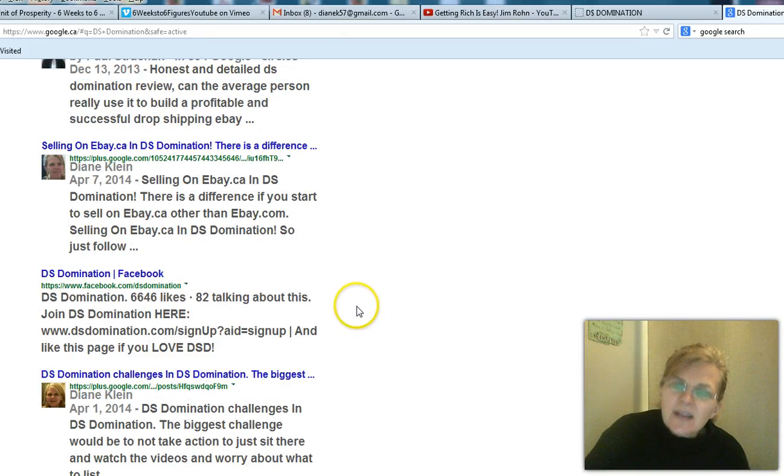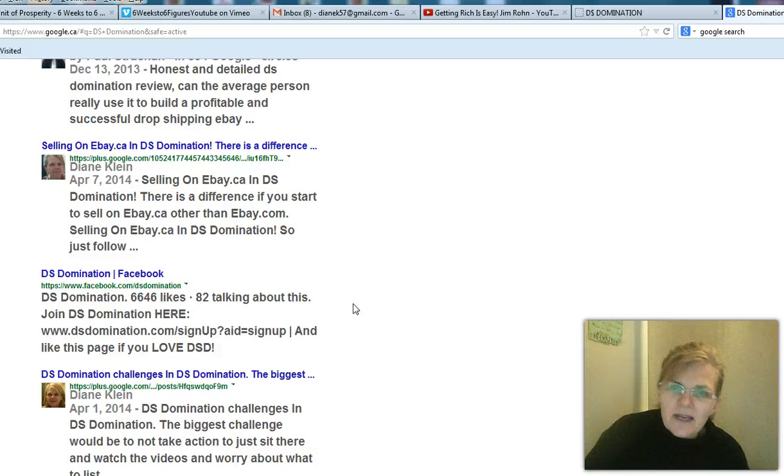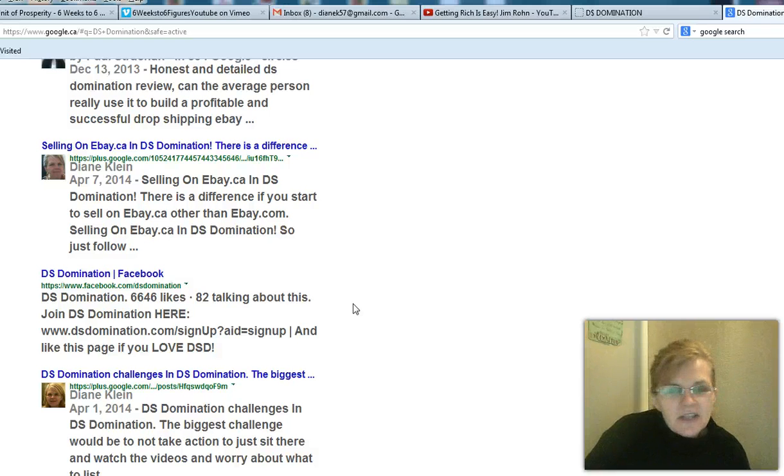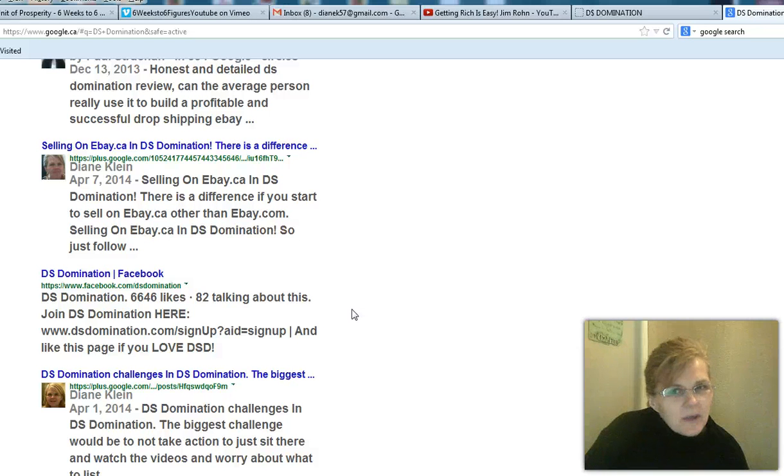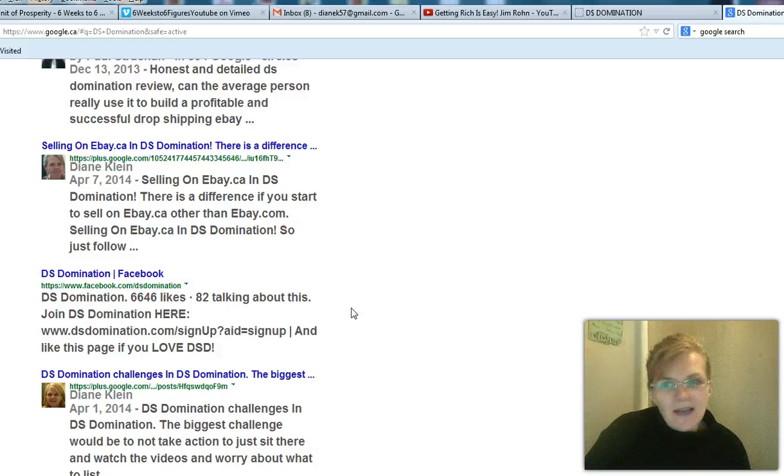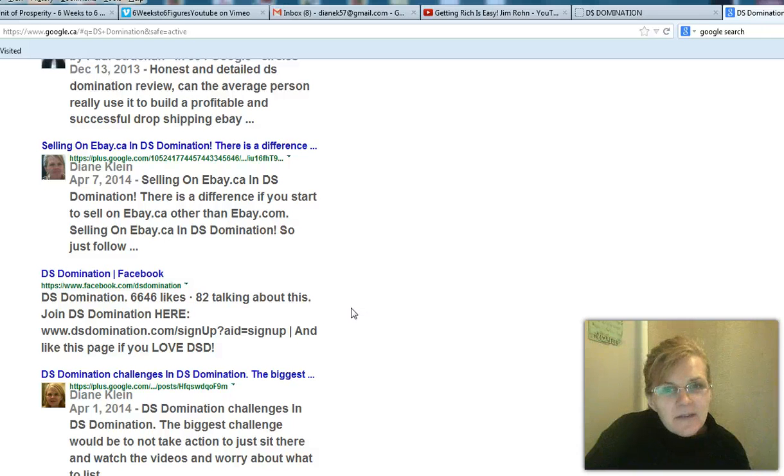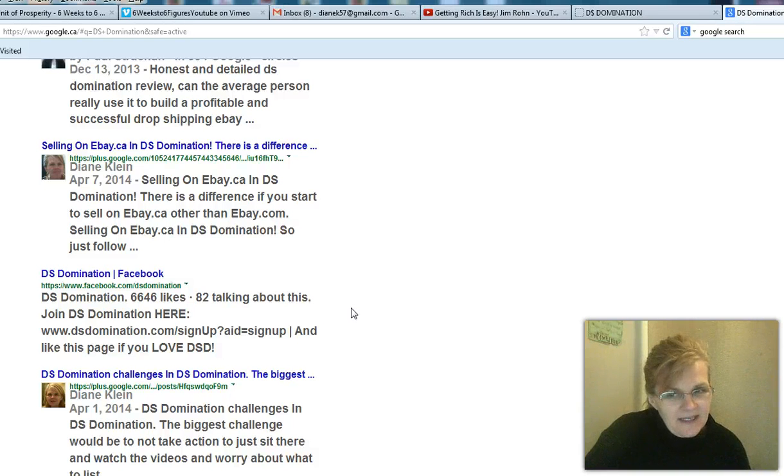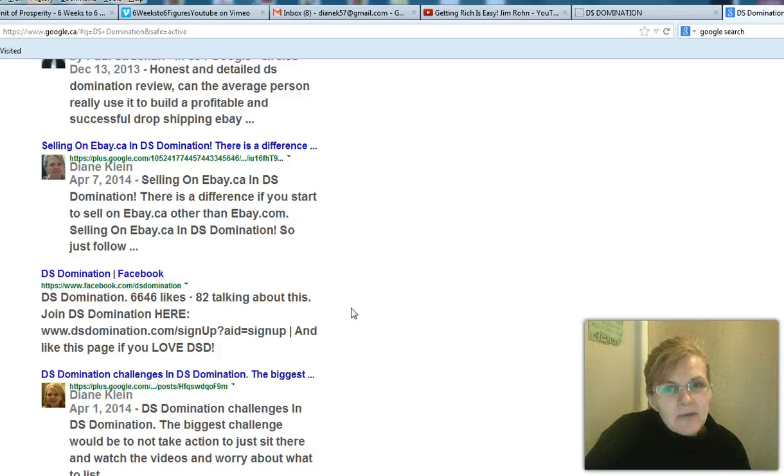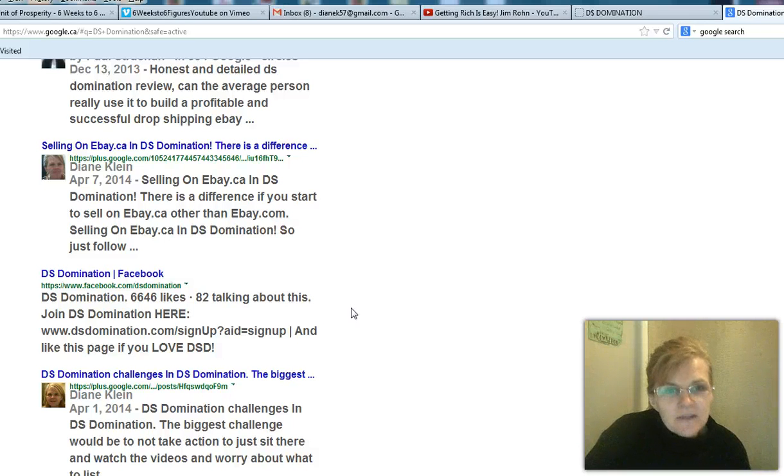Now this is coming from the training that I'm getting through DS domination. This is what I wanted to share. I mean, I'm just an ordinary person, just like you. If you're looking for something to make money from home, then you know what? This training works. DSD works. That's why we want to share it because it works for us and we find value with it.